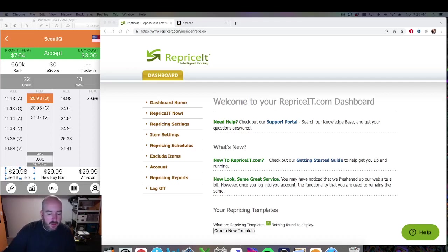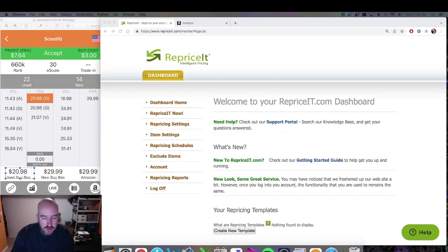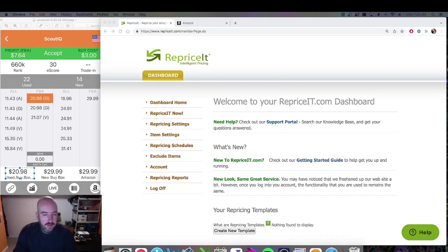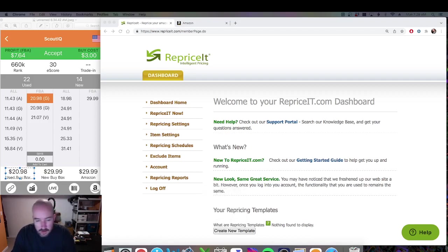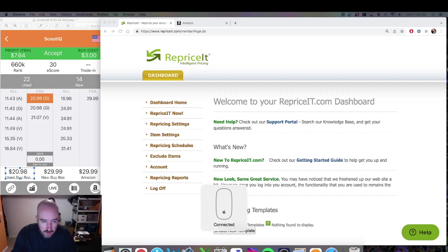I'm going to do a real quick video on how I set up my Repriceit templates to reprice my Amazon FBA books, DVDs, and video games. I also use it for some merchant fulfilled stuff, though I don't have much merchant fulfilled. My mouse just died — alright, it came back.